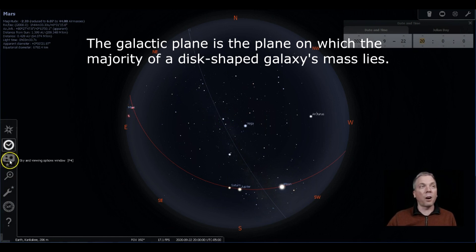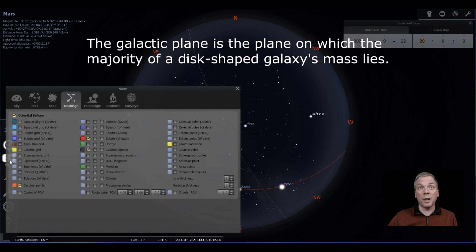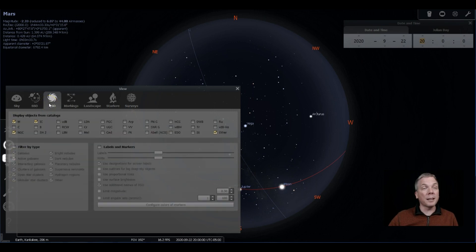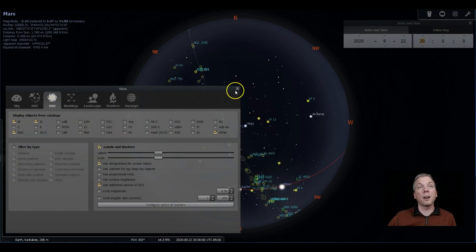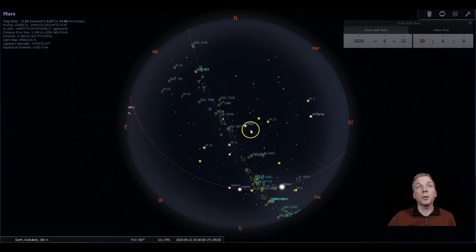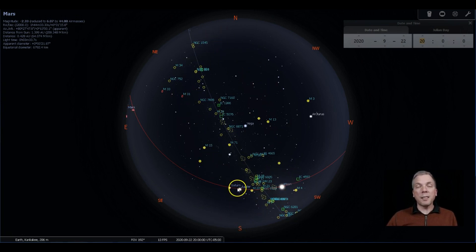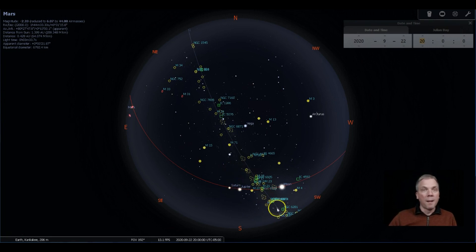And it shows you where the Milky Way is running in the sky, which is helpful because that's where a lot of our objects that we want to try to look at are, except in the spring when we're trying to look for galaxies. But for those deep sky objects, they tend to be pretty much in that area. So if we click on our labels and markers, you can see how a lot of them are clustered right along that line.